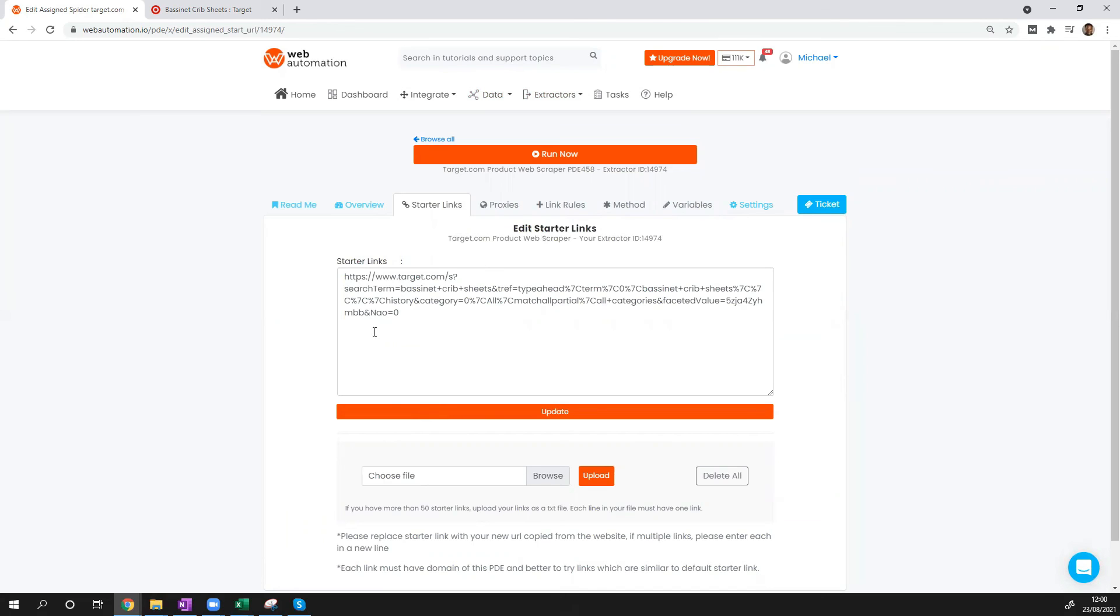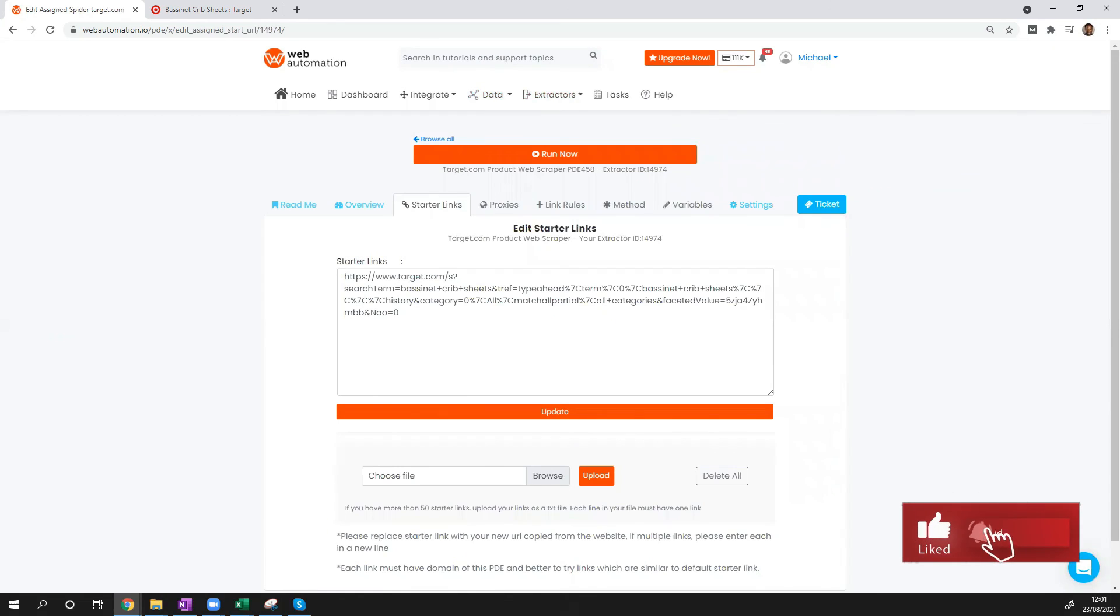Okay, thank you guys a lot for watching the video. I've shown you quickly how you can easily scrape data from target.com using webautomation's predefined extractor. Let me know if you have any comments or feedback and we'll definitely look into it for you. Otherwise, I'll see you at the next video.